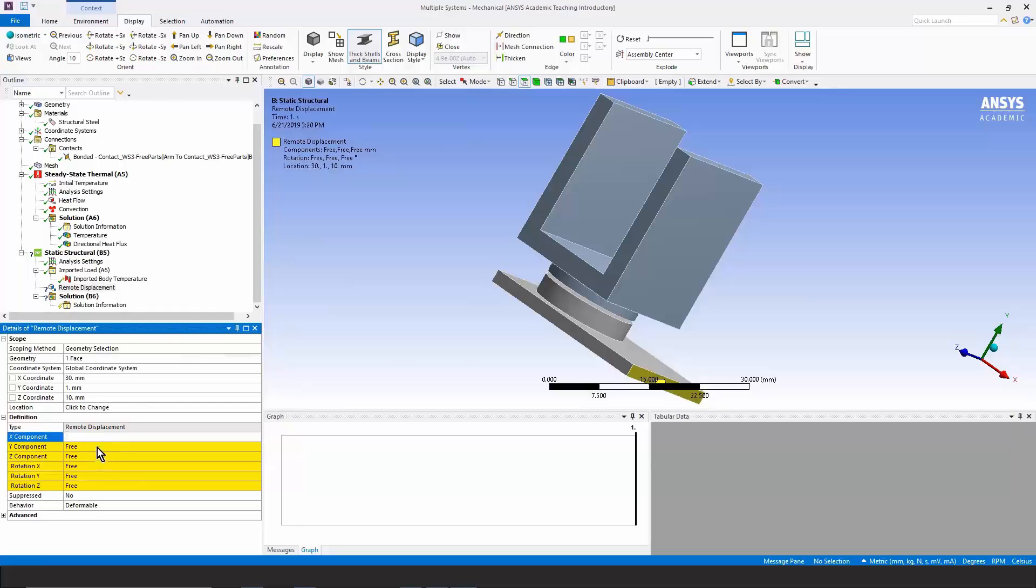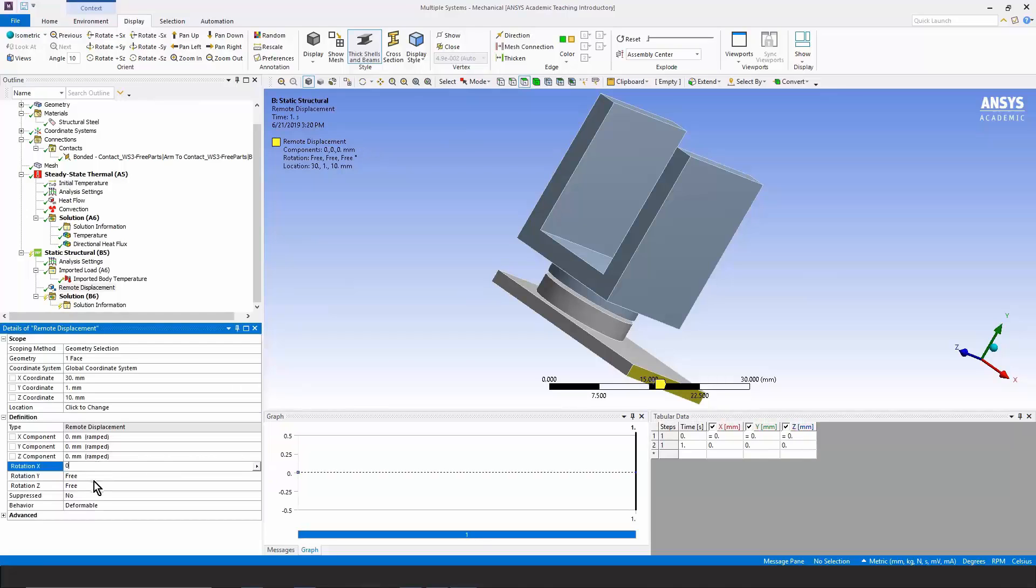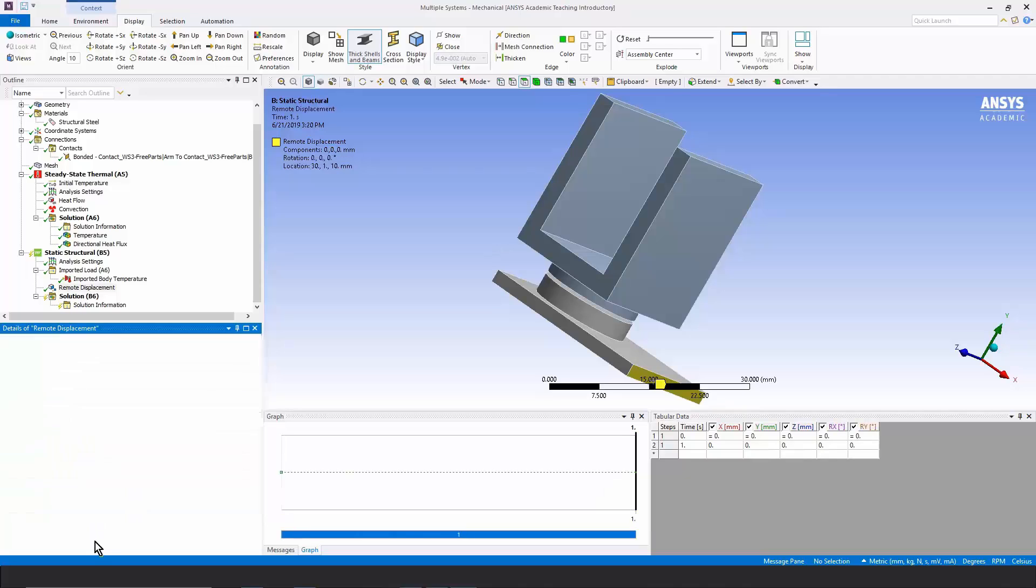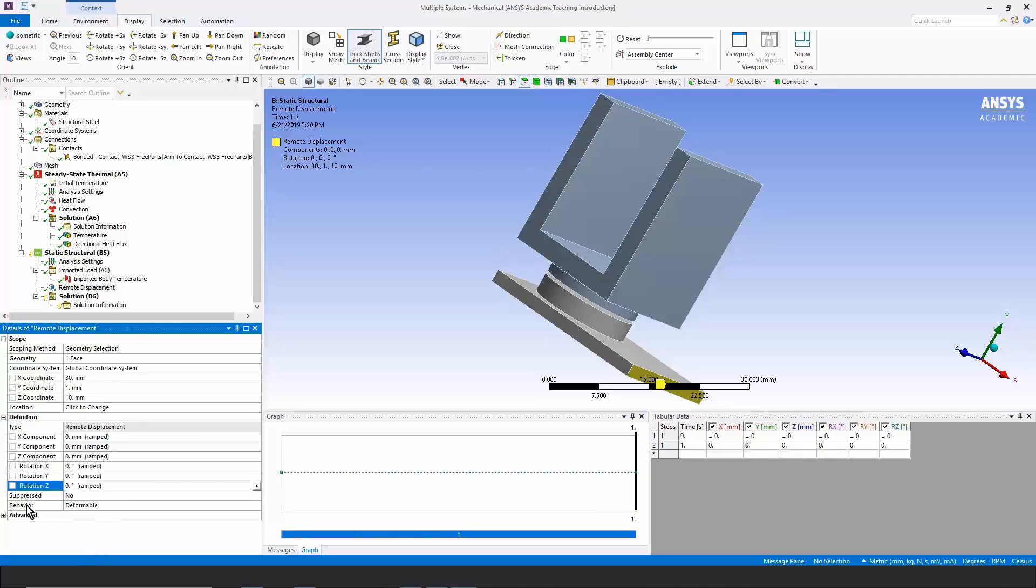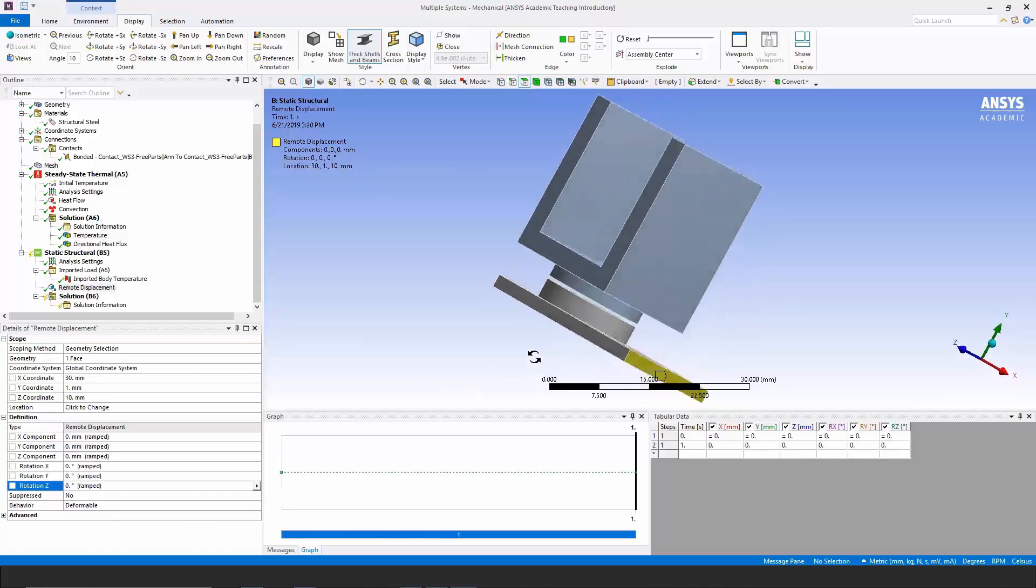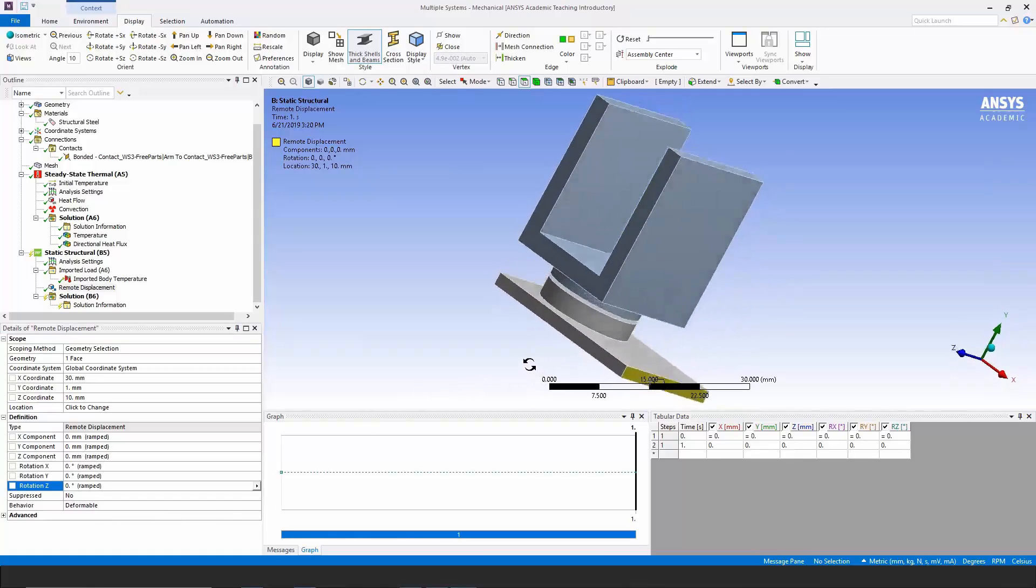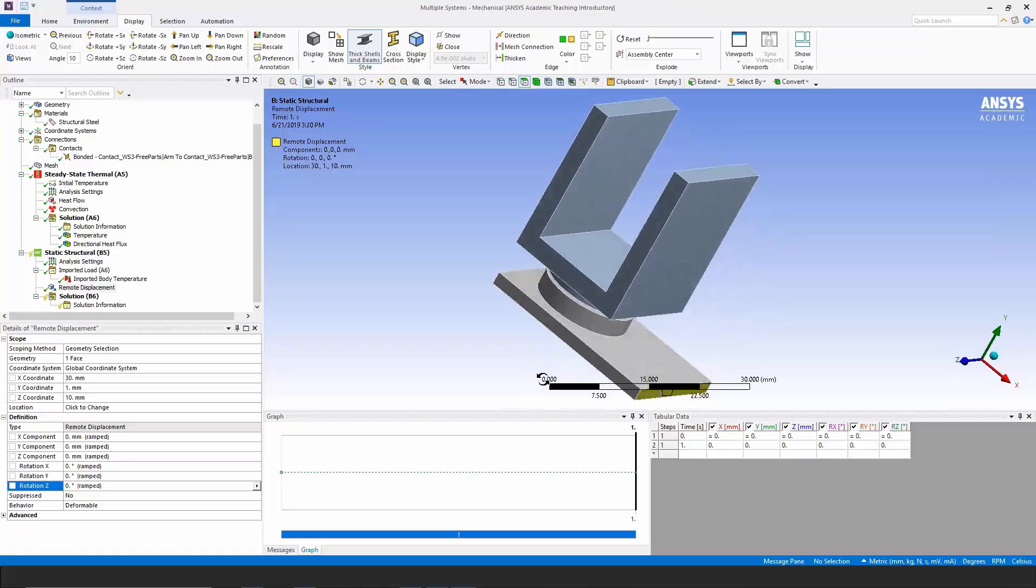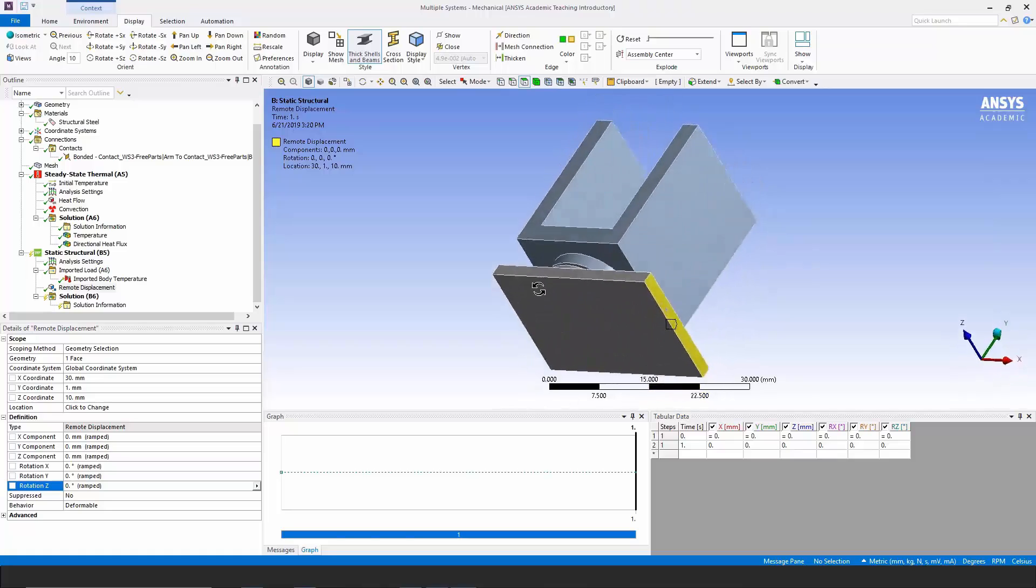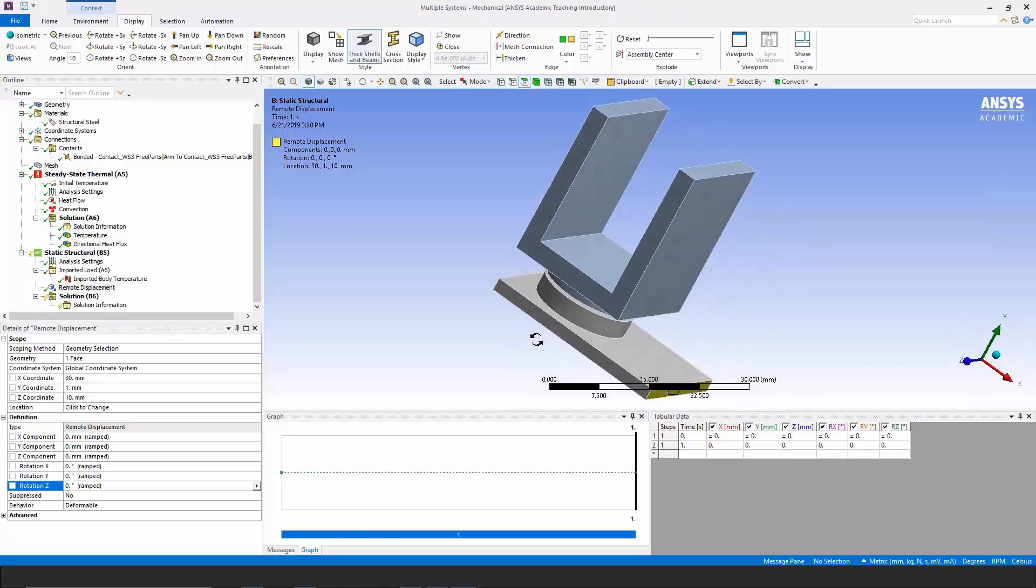I want it to not move, so I put zeros in for movements in X and Y and Z and rotations around X and Y and Z. And here at the bottom, I leave the behavior of that face deformable so that it can thermally expand and not have thermal stresses due to restraint right here where the face is colored yellow.